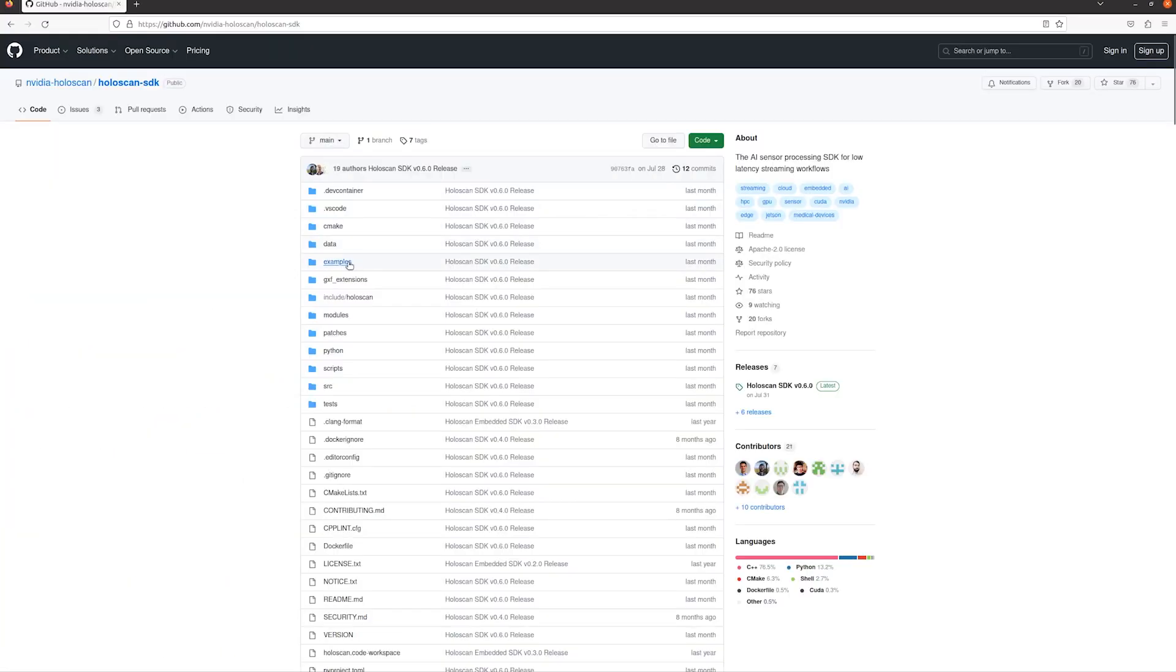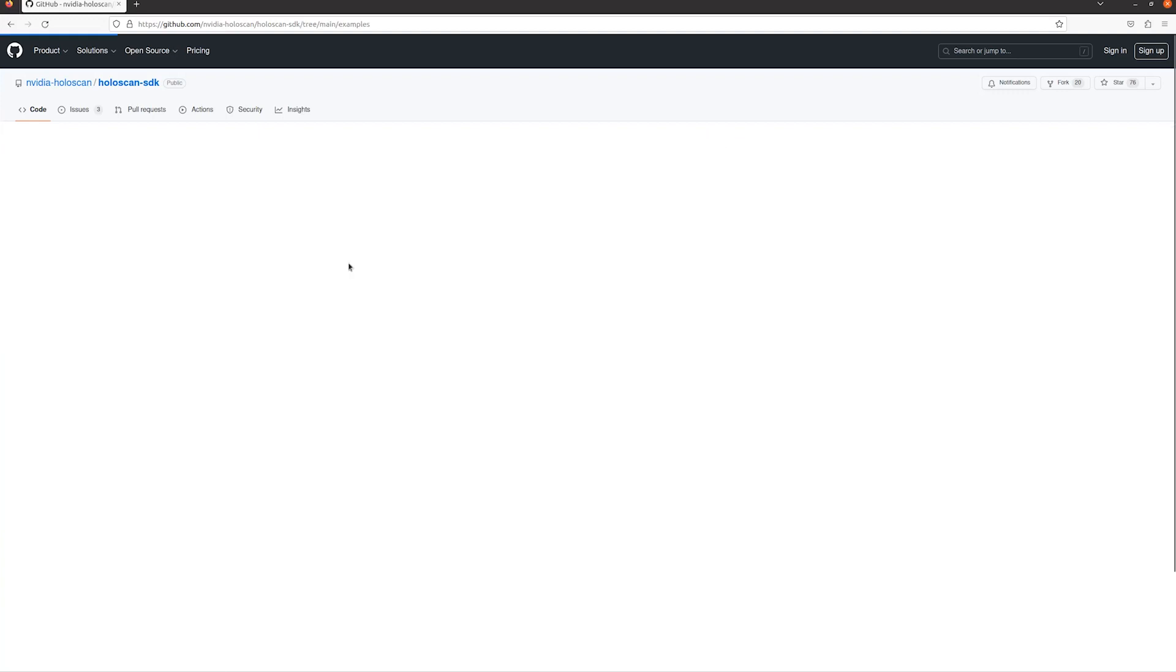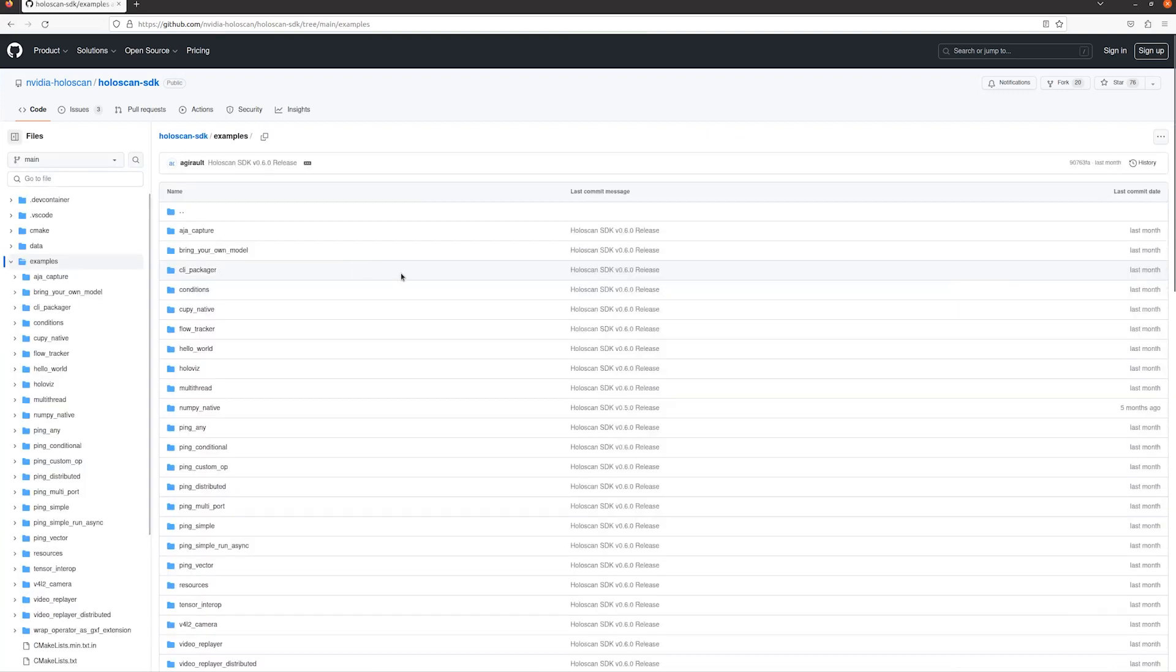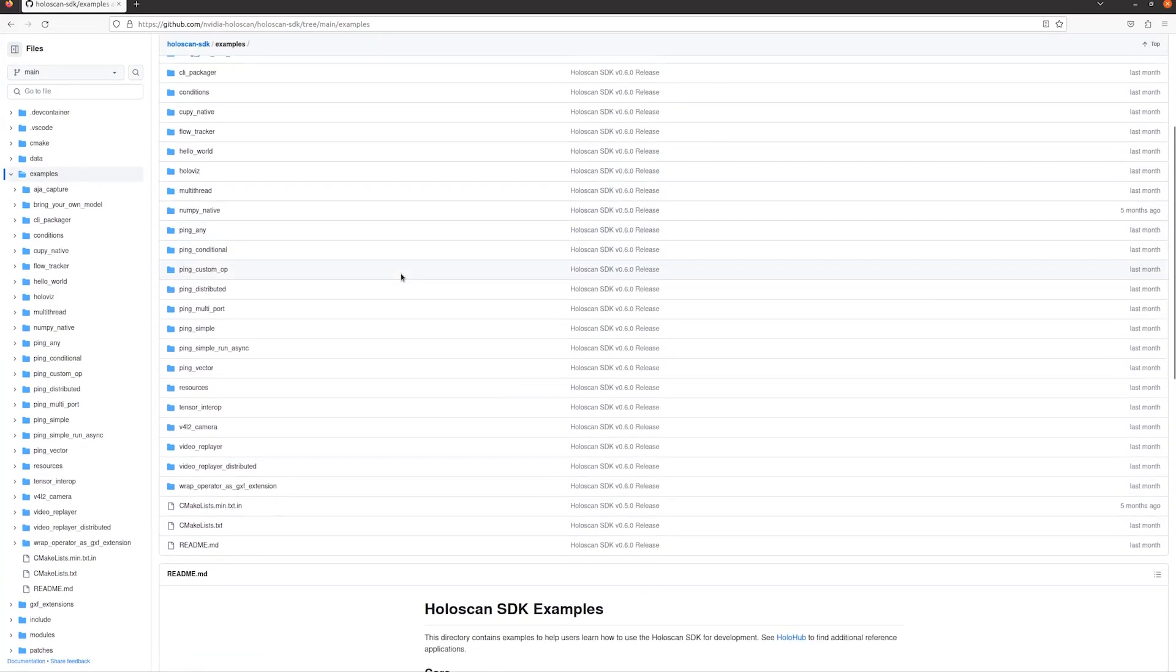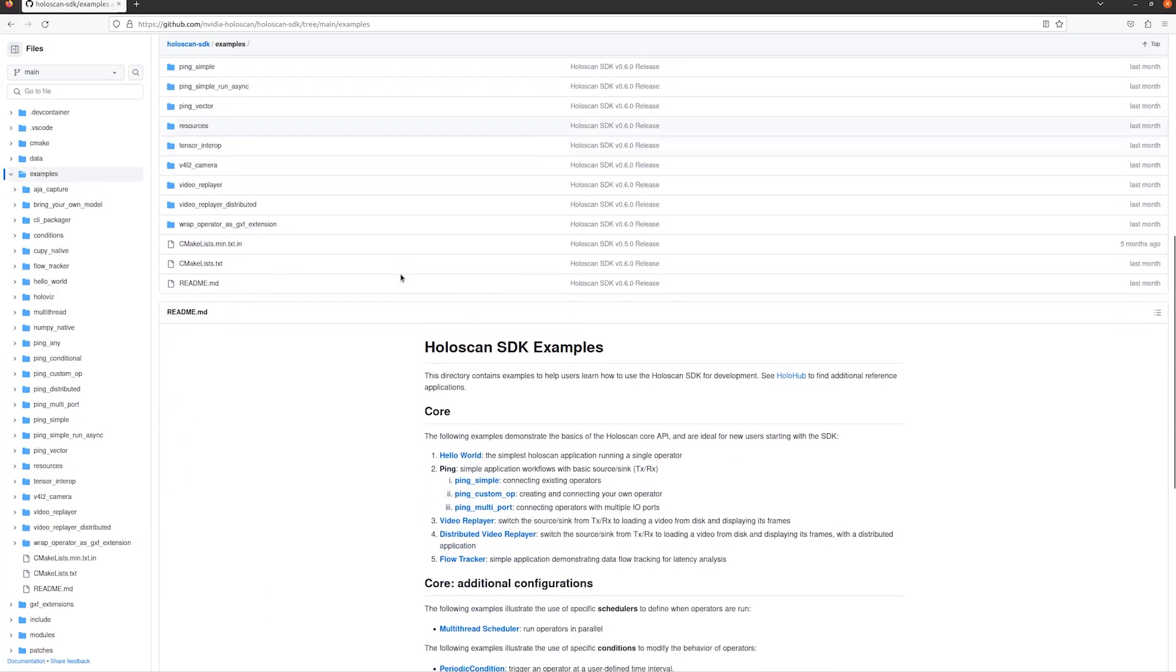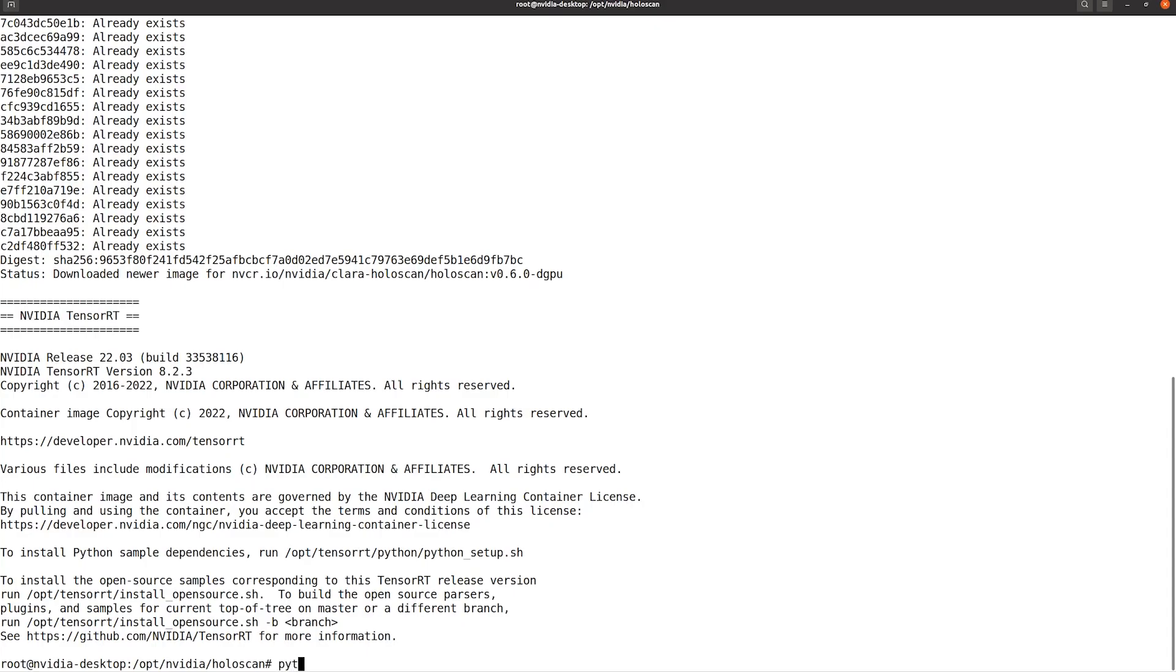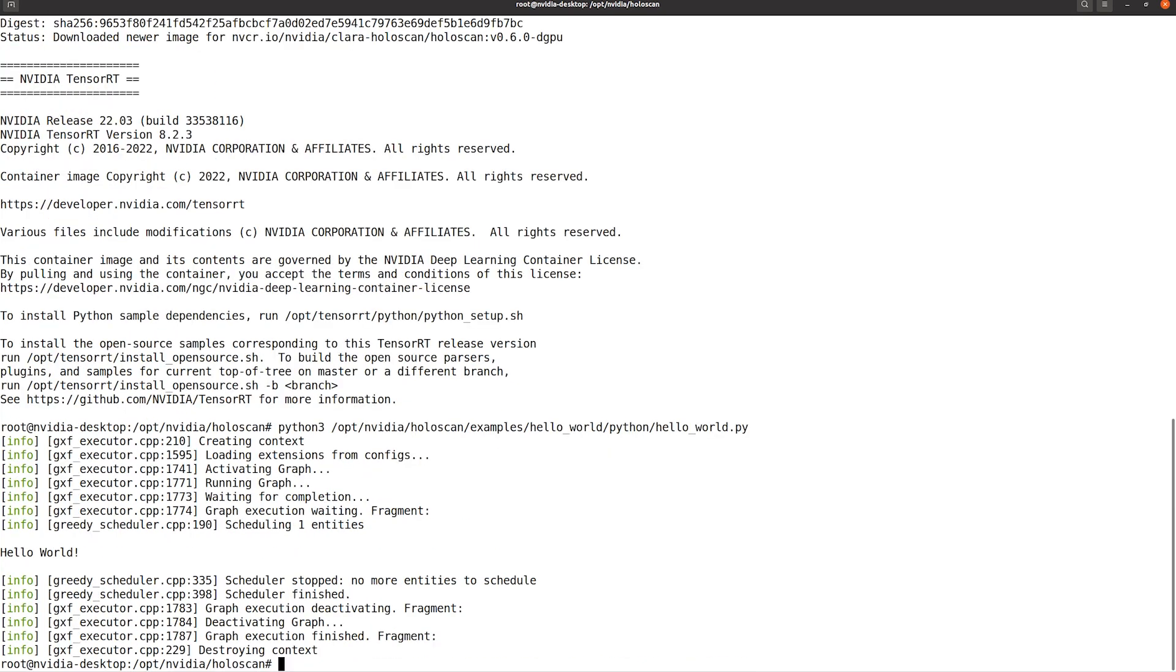You can run any of the examples installed along with the Holoscan SDK. First we'll run a Hello World application in Holoscan. Next we'll run a simple ping example that transmits 10 messages.